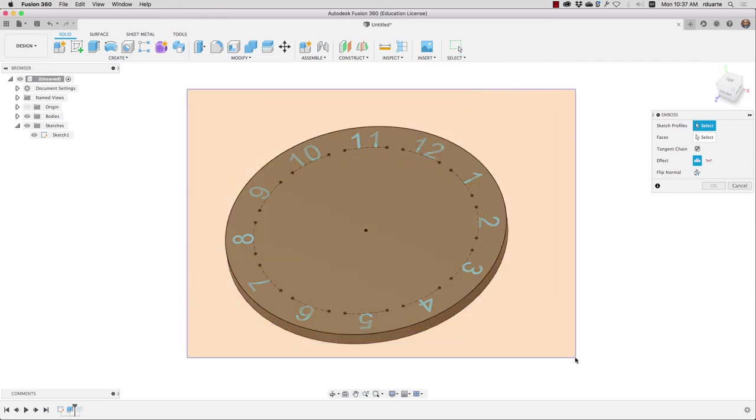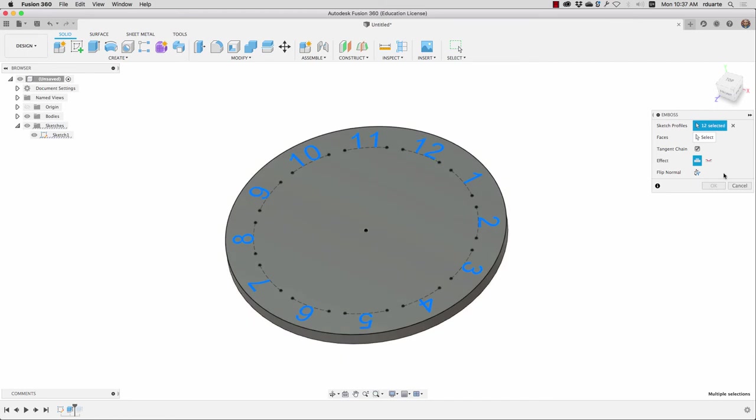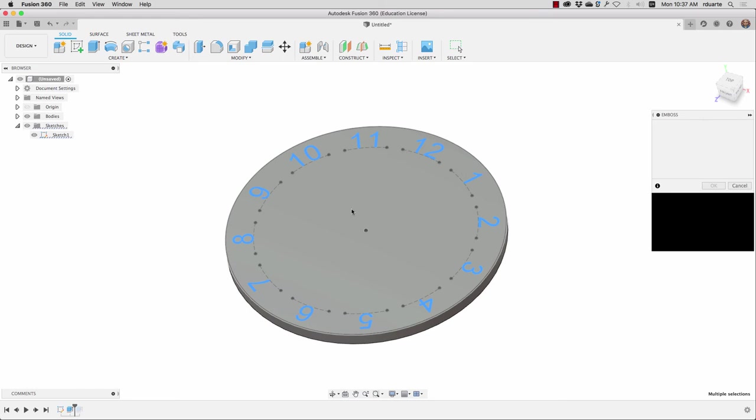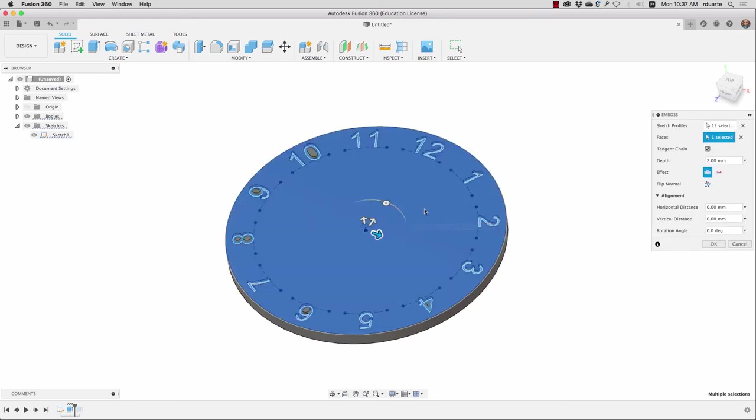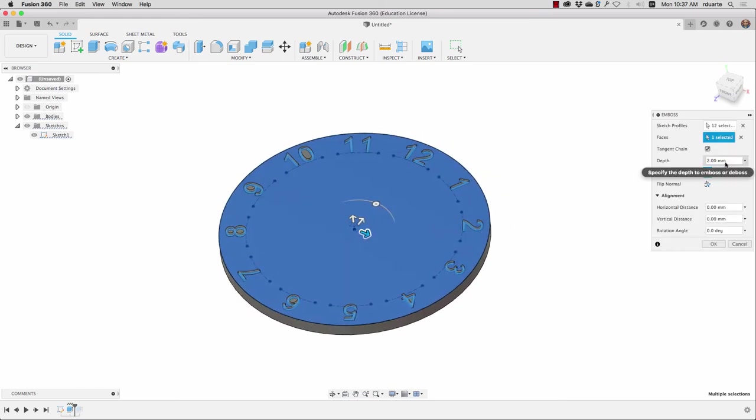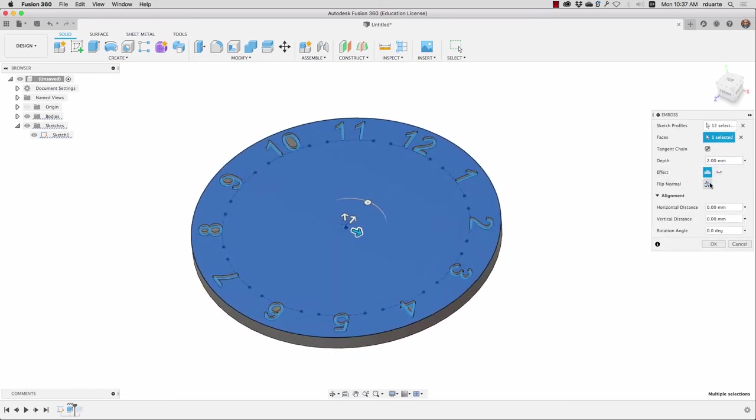And when I highlight that whole area, it gets all 12. And I can choose the face that I'm interested in extruding from. And I'll just keep the two millimeter depth.